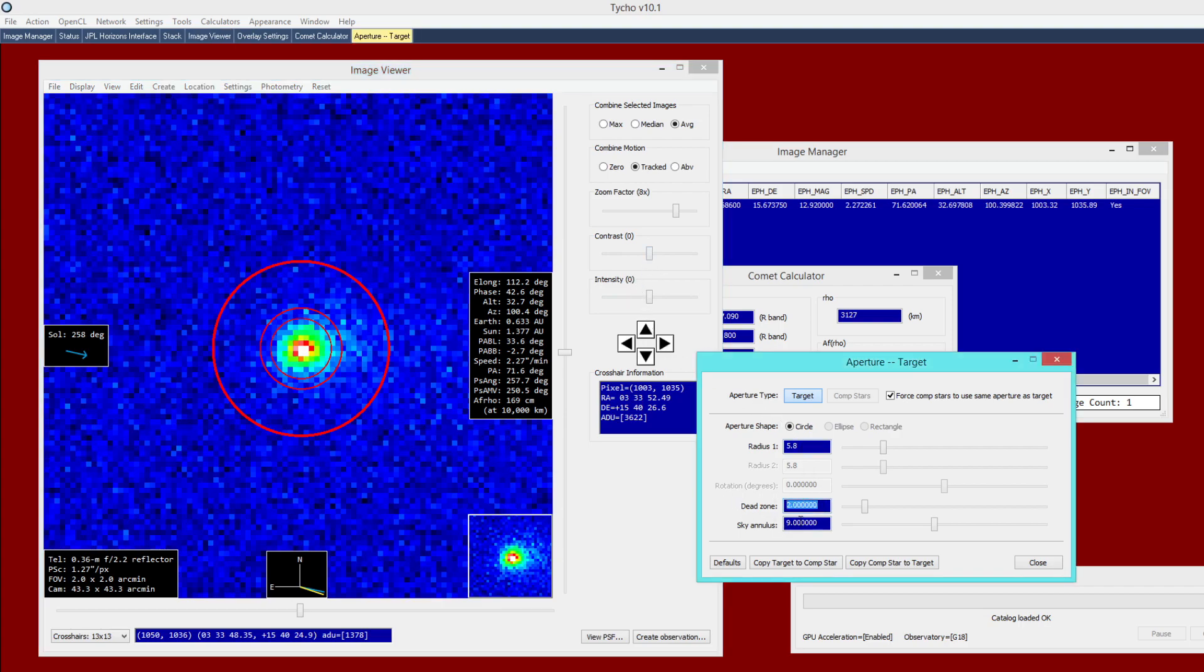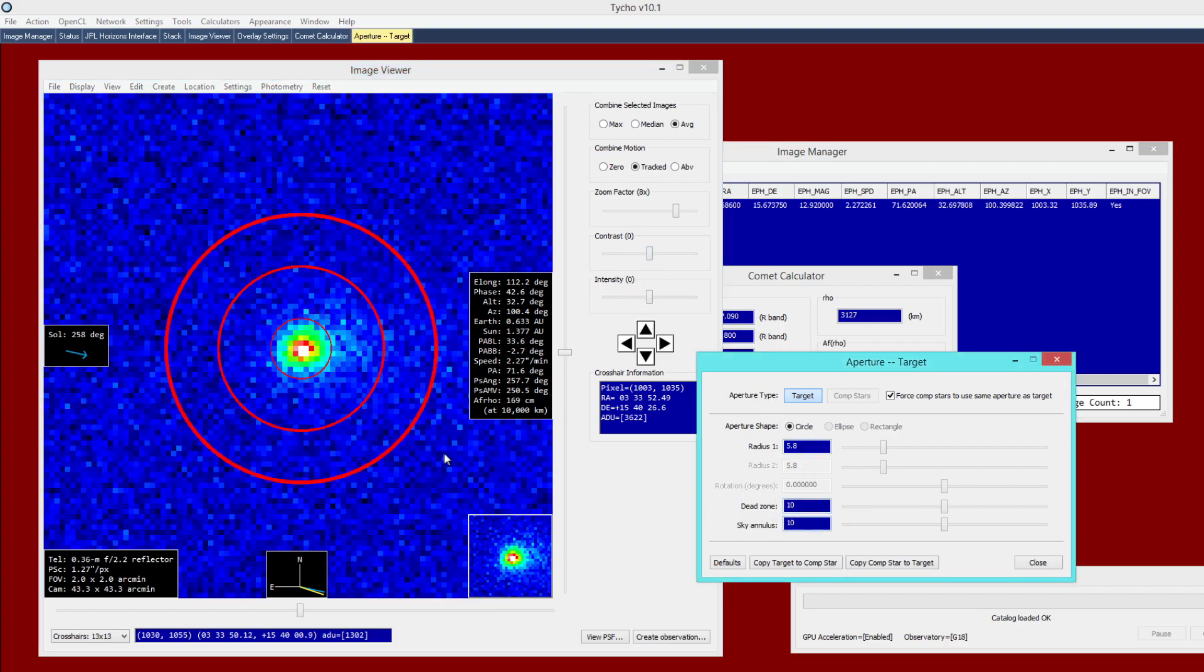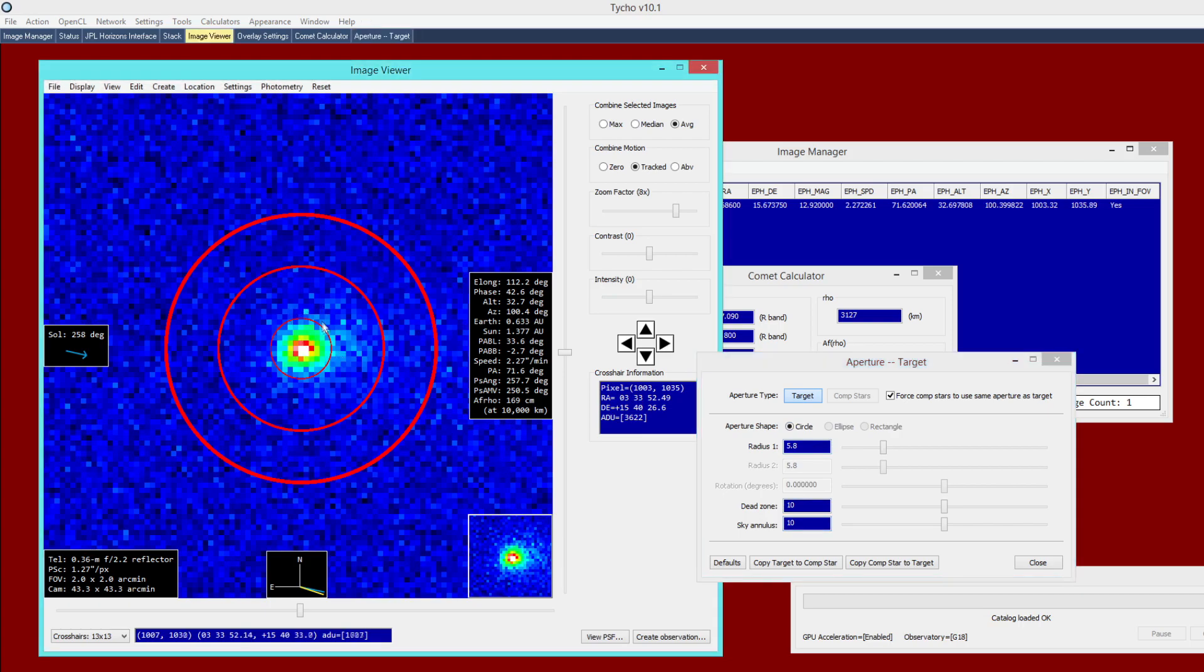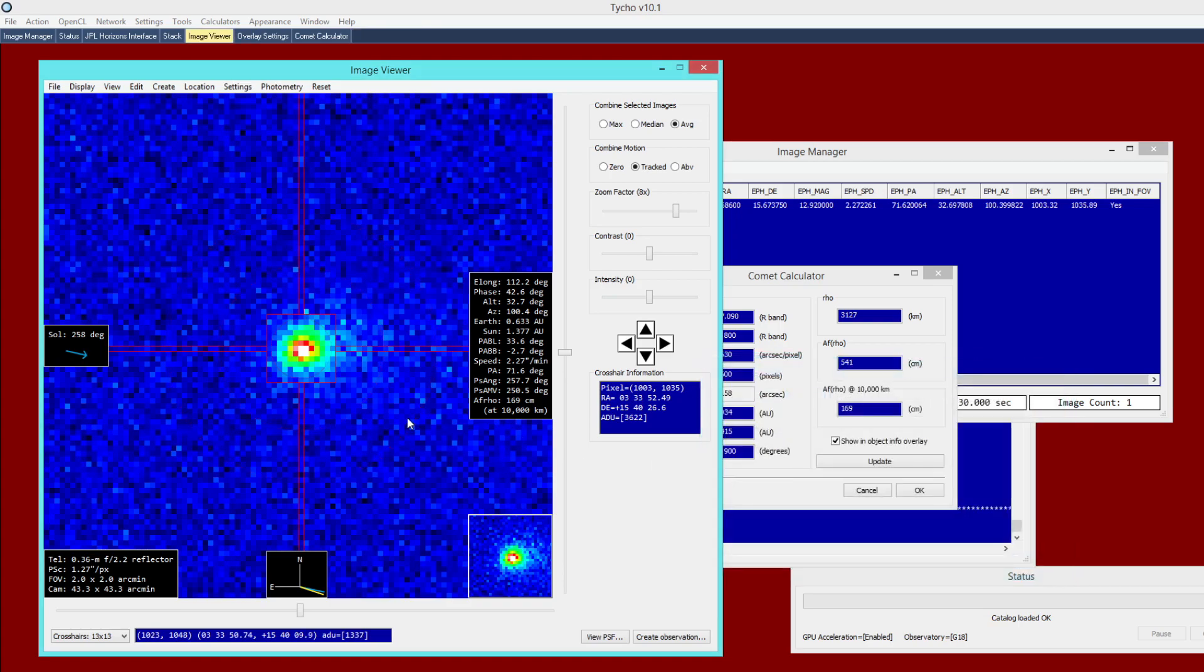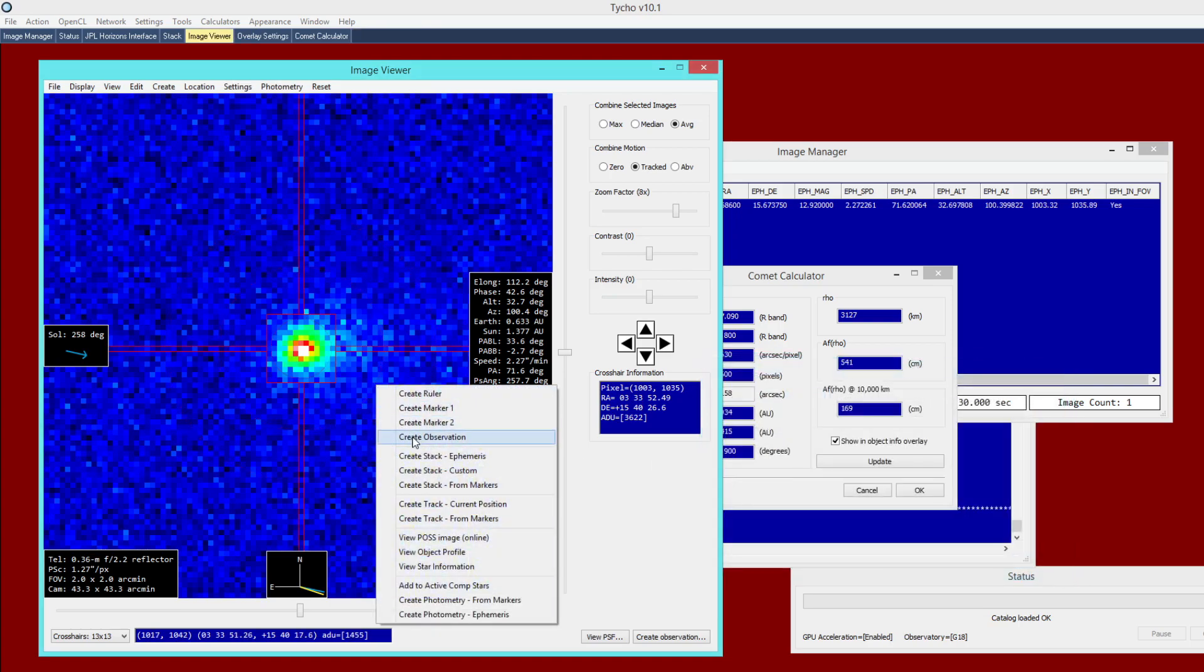And for the dead zone and sky annulus, I'm just going to choose 10 for both of those. So these are the parameters that I am going to use. And this should enclose, again, the coma of the comet. So now that I've done that, I can right click and choose create observation.